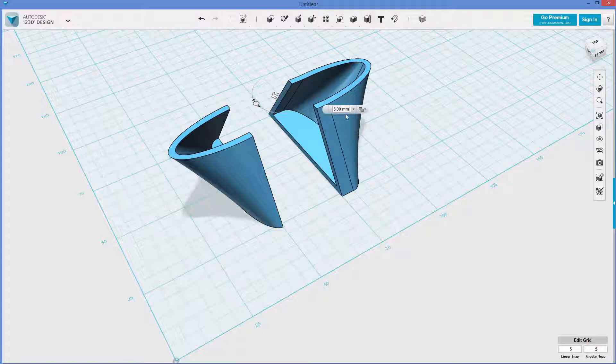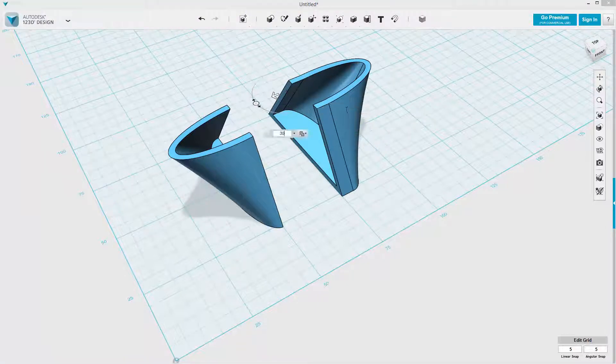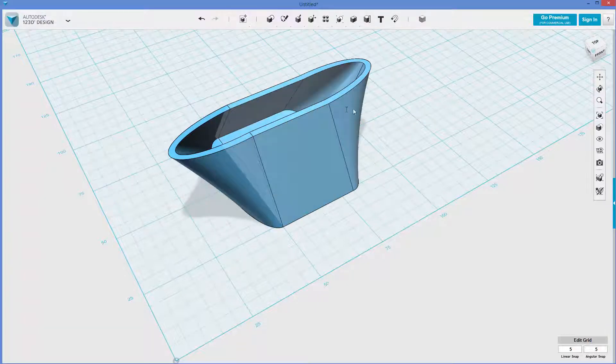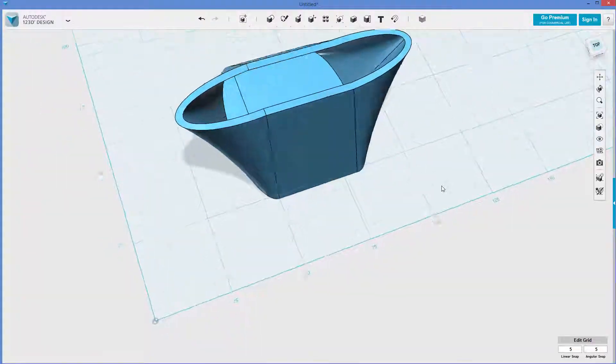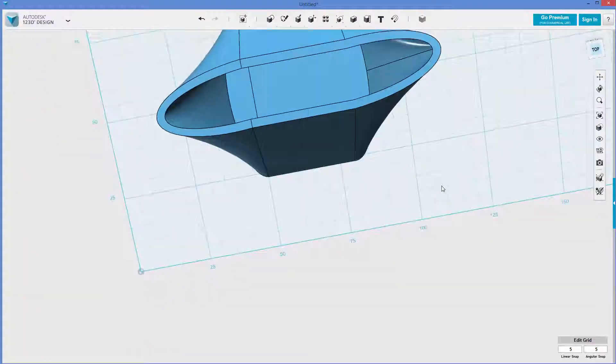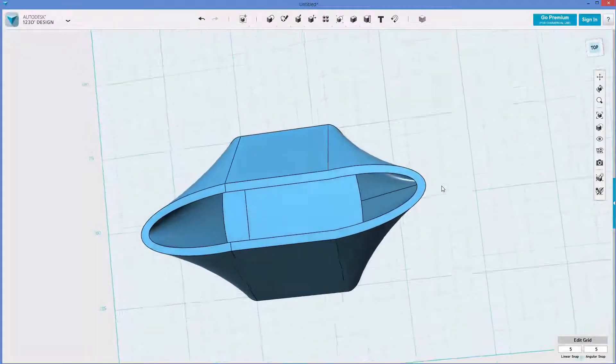Is it going to let me? Come on. There we go. 30 millimeters. Boom. Now we've got a goofy, elongated thingamajig.